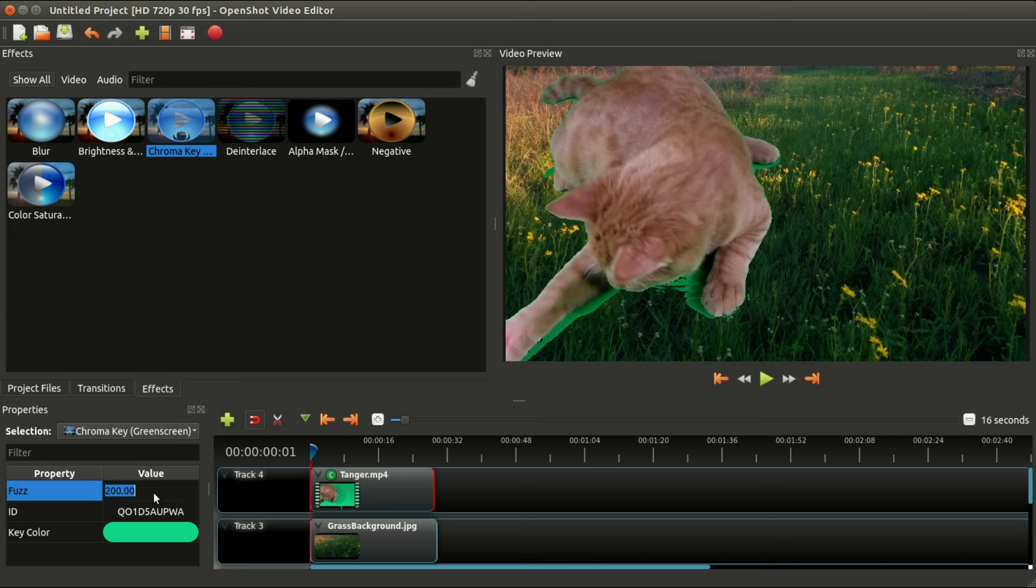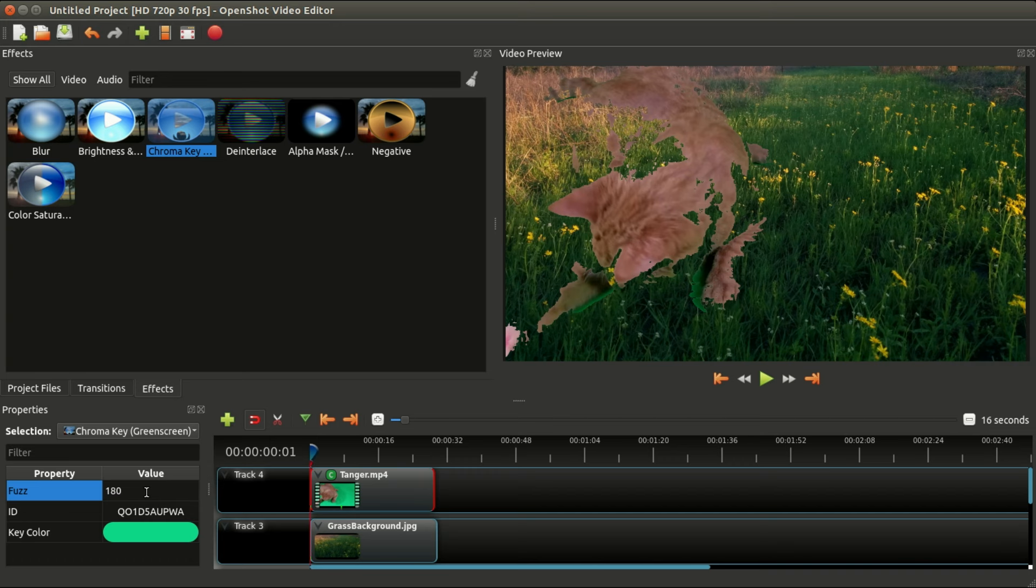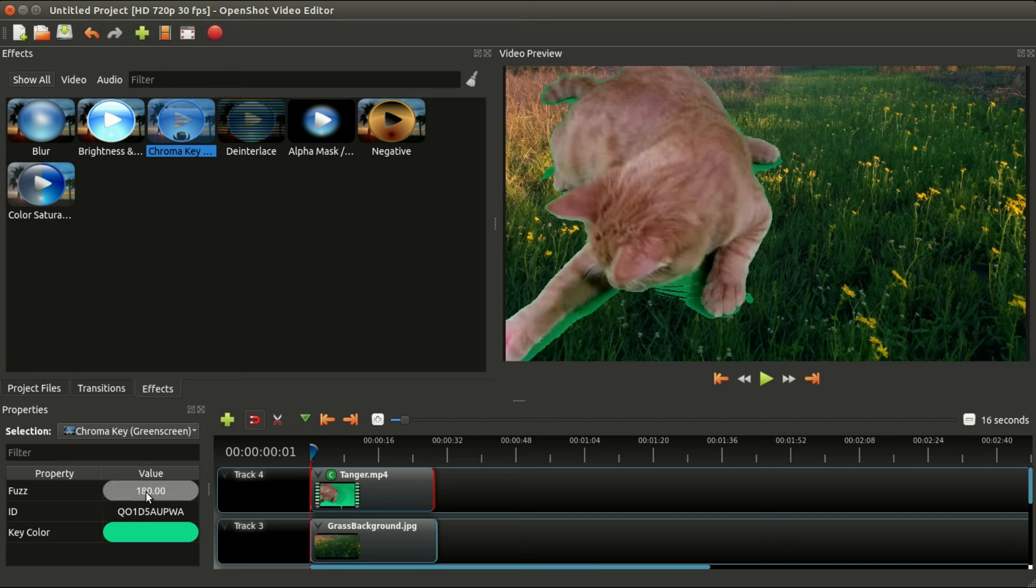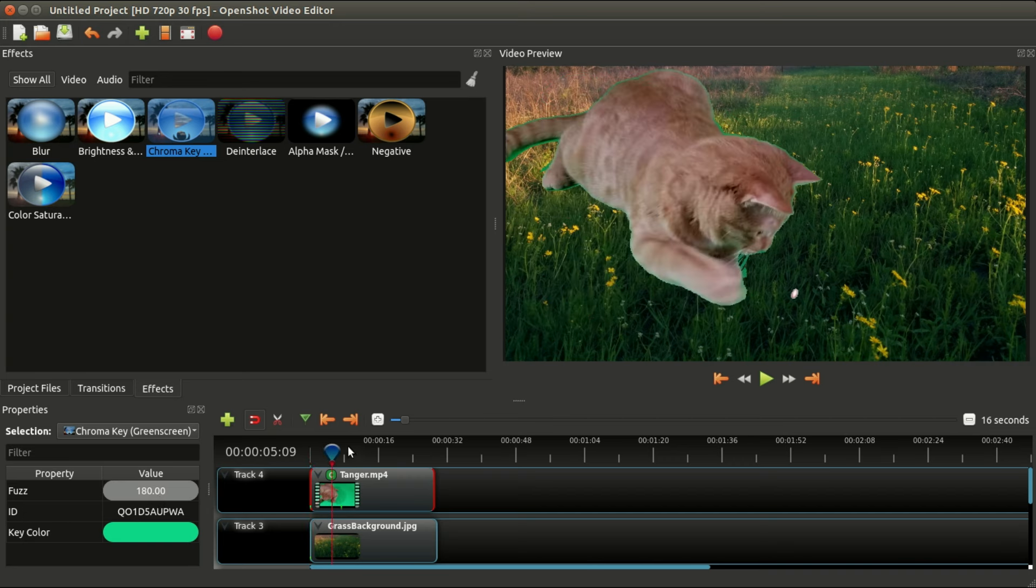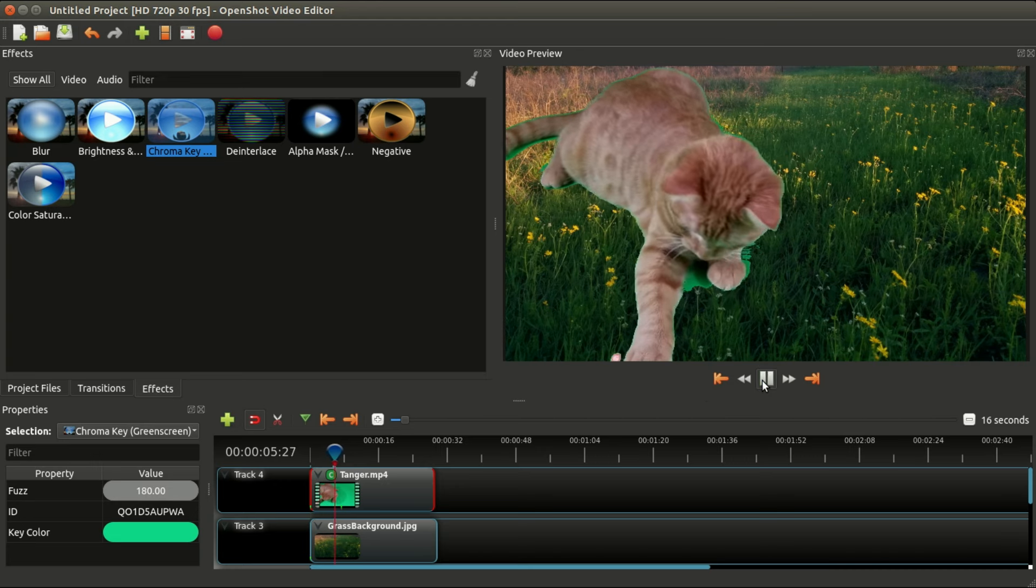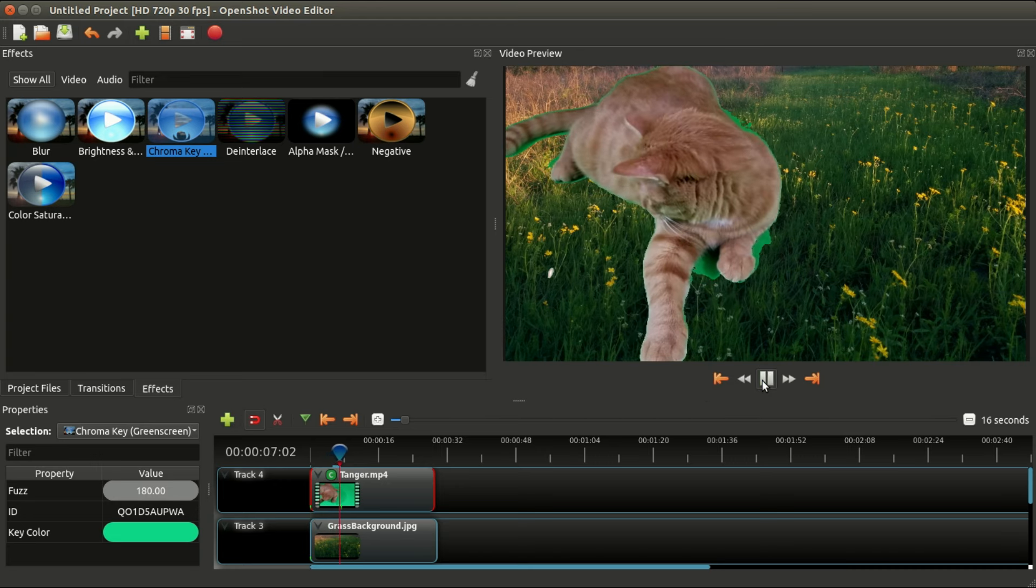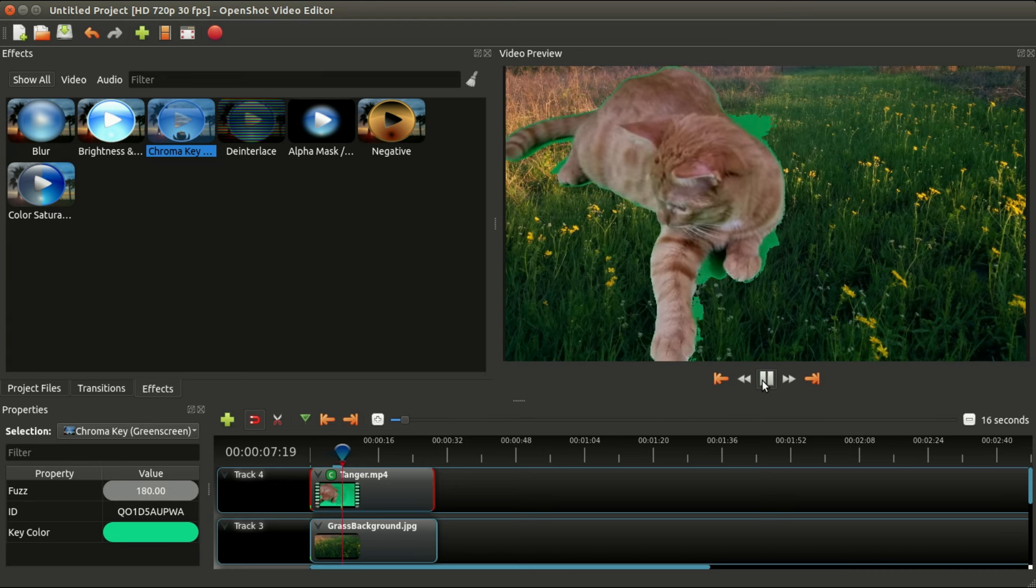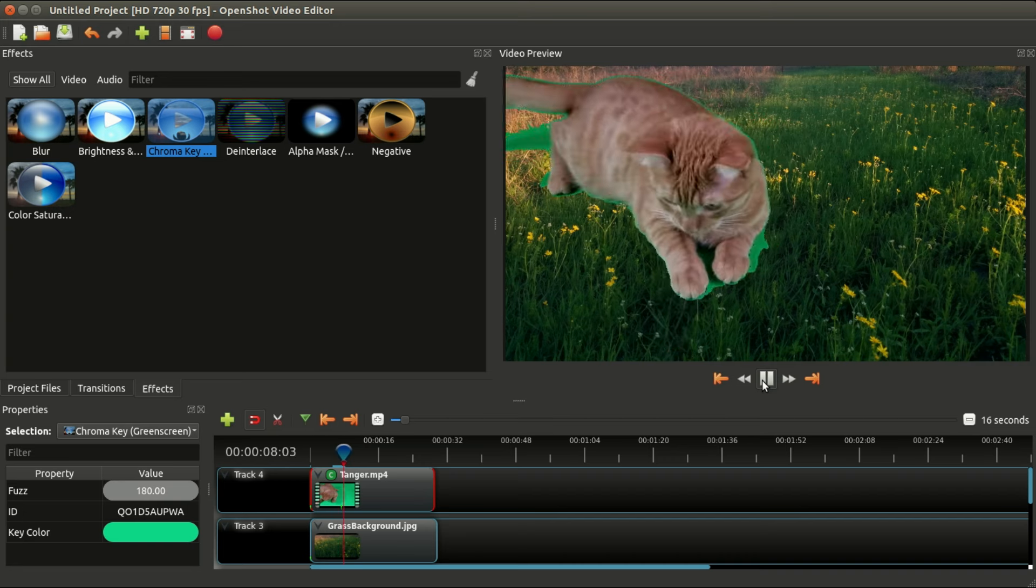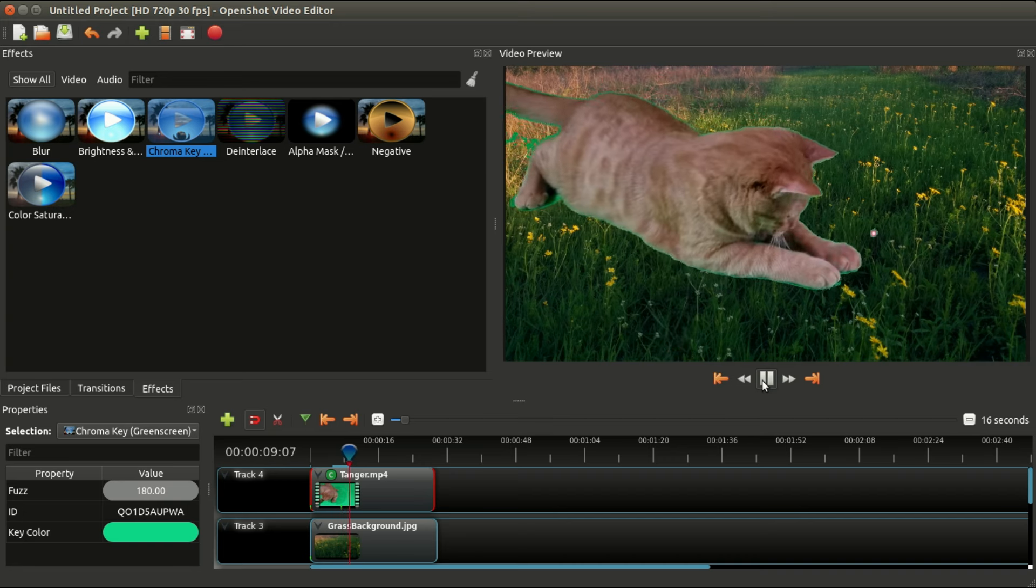If you increase this number to say 200 or 300, it might take too much, so it thinks that even part of the cat is green. You kind of have to play with this number and find the sweet spot for whatever your particular lighting is. In this case, 180 doesn't do great but it gets the job done for the moment. Right away you can see that we basically have the cat and the color is mostly keyed out and it's showing through our background picture.